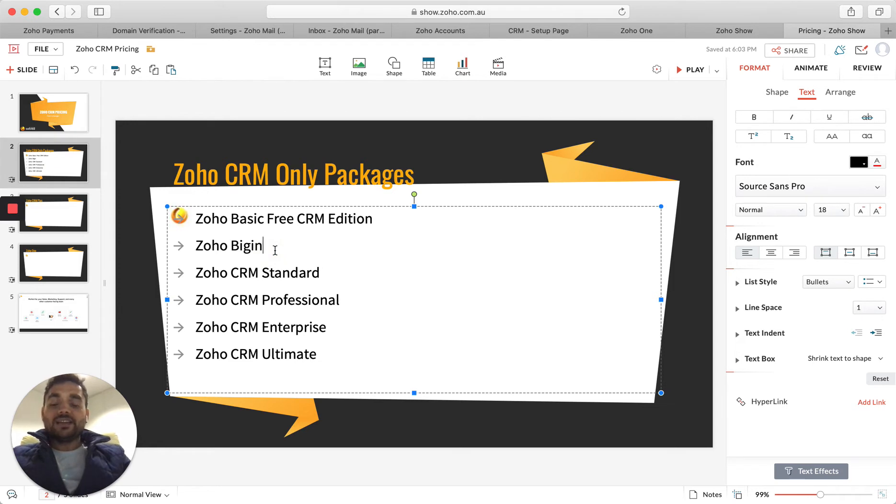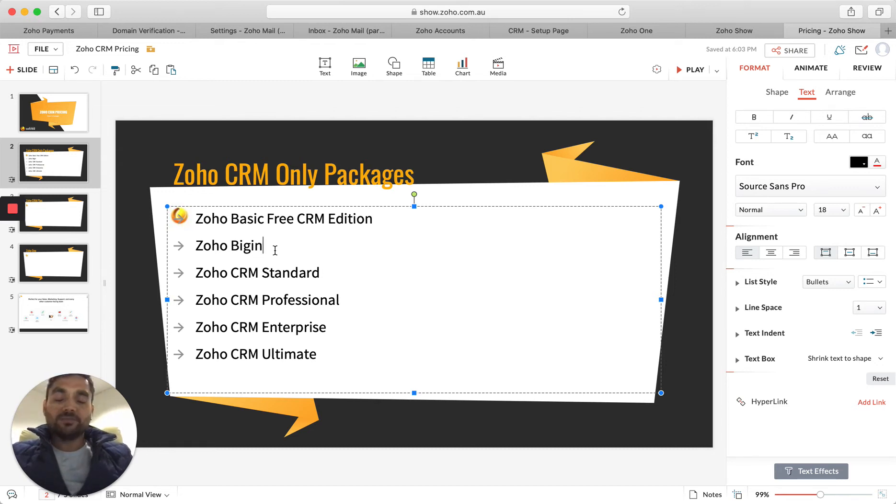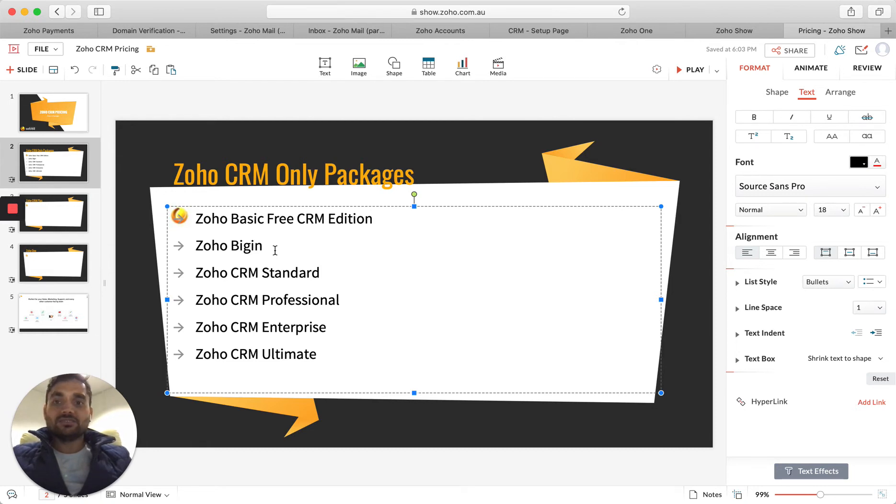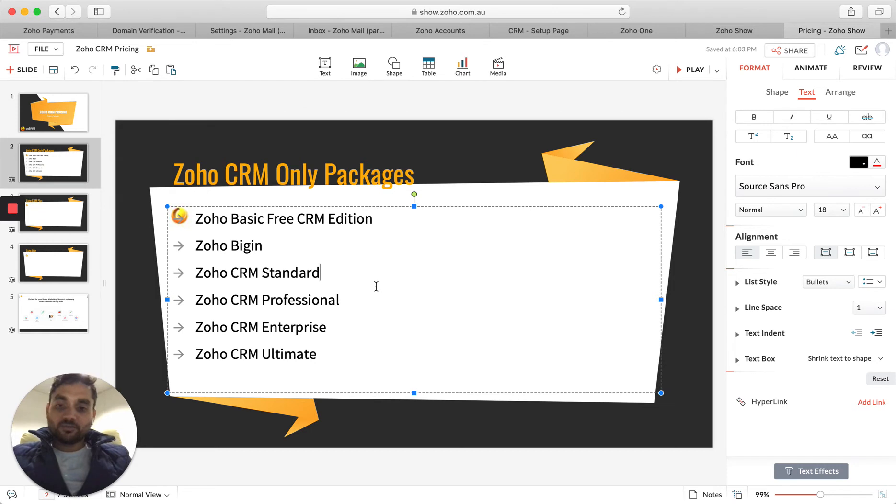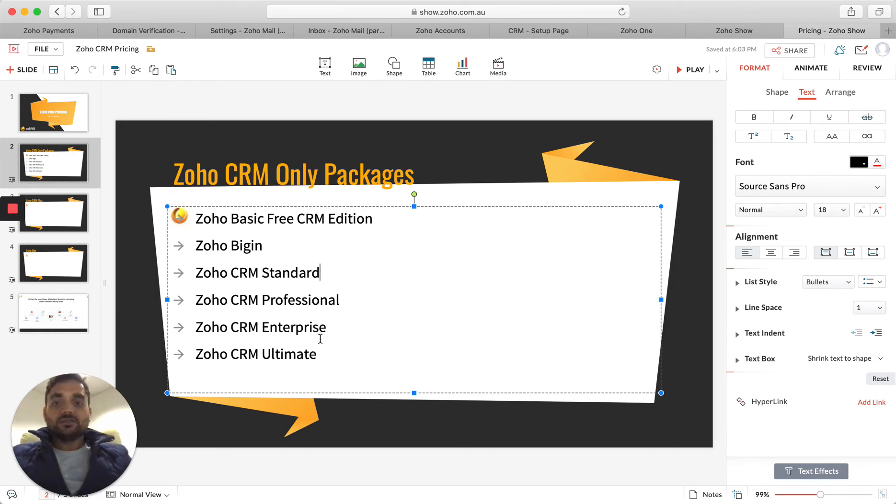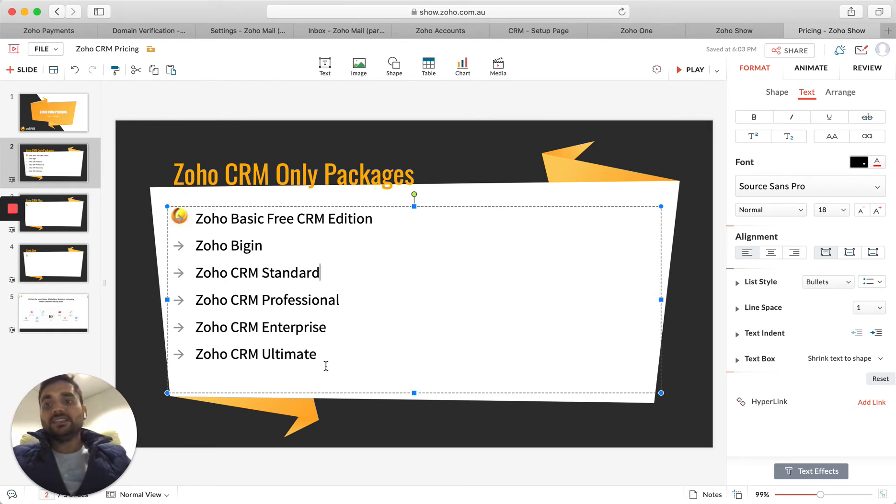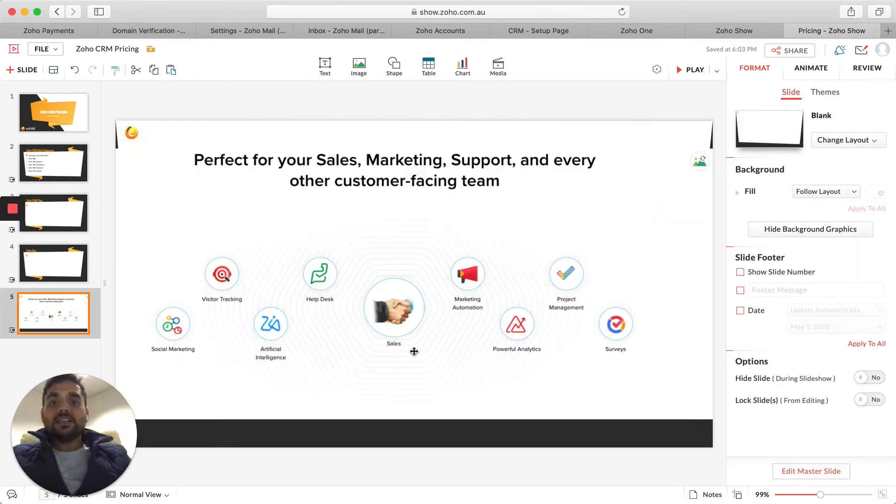Then they have a very small version which is almost equivalent of Pipedrive where you can simply have your contacts, your pipeline, and use it more or less as an organizer for your contacts with a small amount of other features available. Then we have Zoho CRM Standard, which has a little bit more. I'll explain these ones on the website and we'll go through them one by one. So now the Standard, the Professional, the Enterprise, and then finally the Ultimate edition as well.